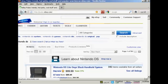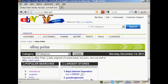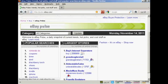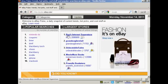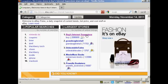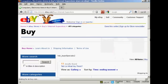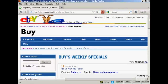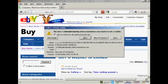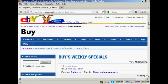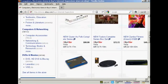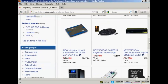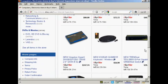Let's go back to the eBay Pulse main site to look at some of the other things. It tells you the largest stores — for example, Buys Internet Superstore is the largest one at the time I'm recording this video. You can click on it and it takes you to that eBay store, so you can check out your competition and see what's being sold, how they're selling it, and what price they're selling it for.